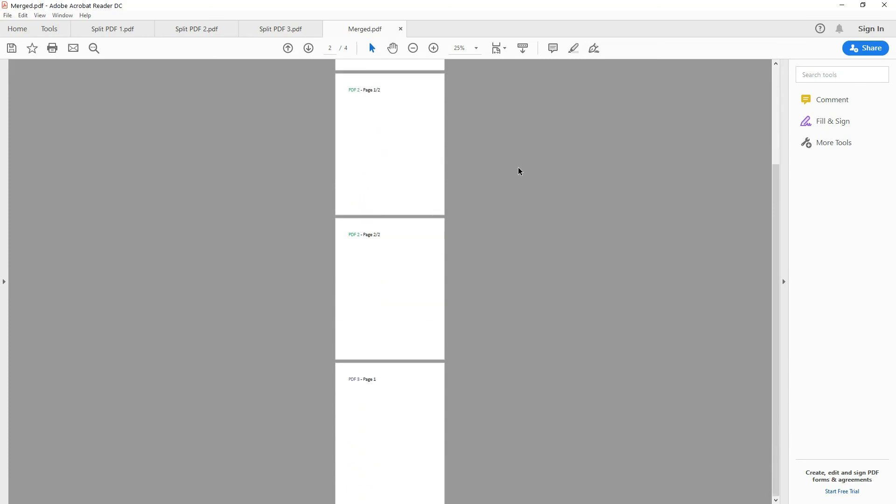So there you have it. That's how you merge PDF files using Power Automate desktop. Thank you for watching.